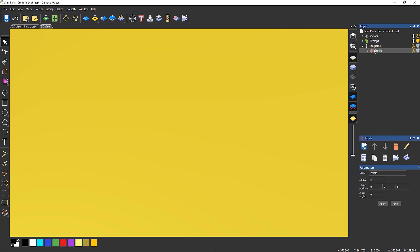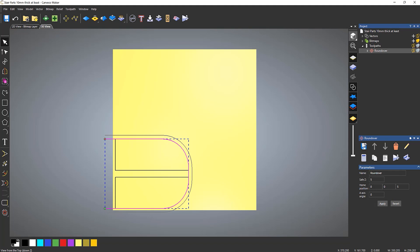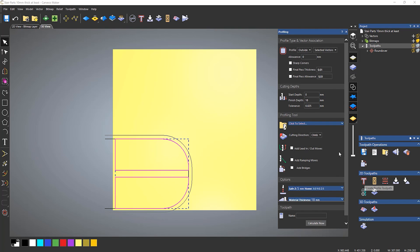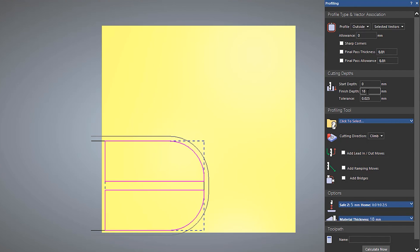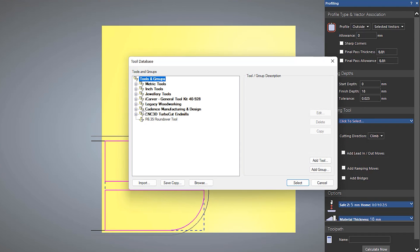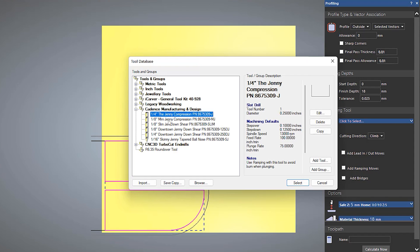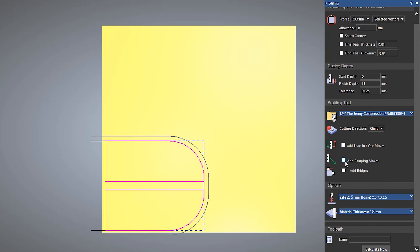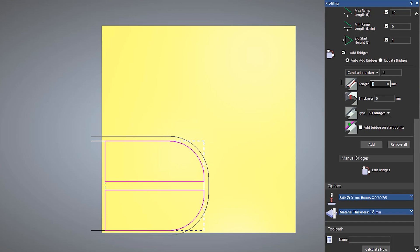I'm going to delete that simulation and rename this toolpath to 'roundover' so I know what it is. Now I need to cut the part out. If I select both closed profiles and do a profile toolpath on the outside, finish depth 18mm - that's my material thickness - I'm going to use a quarter inch Jenny compression tool from Cadence Manufacturing and Design. I'll ramp this in and also add a couple of tabs, 2mm by 2mm, 2D. I'm not too fussed about where they are. Select Calculate.